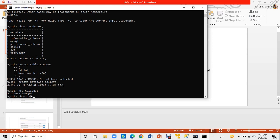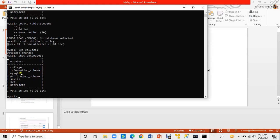I will type SHOW DATABASES followed by a semicolon. The college database shows in the list — it has been created. That is why the college database is already visible.